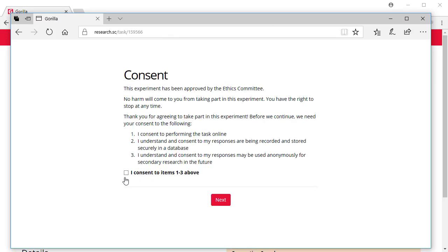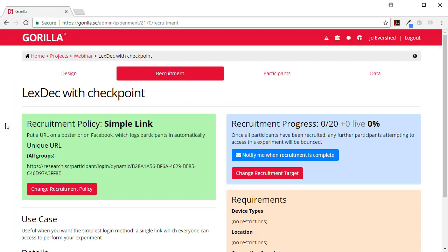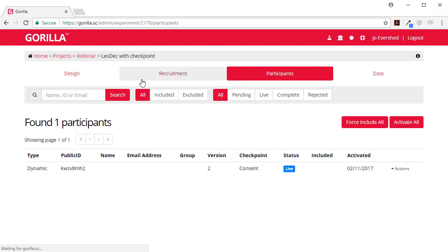So I have my consent form. And now if we go here and look at the participants page we can see that one person has got to consent.